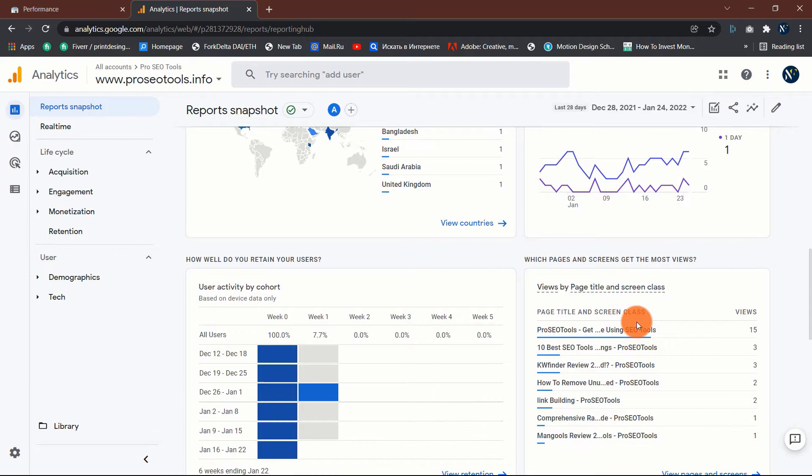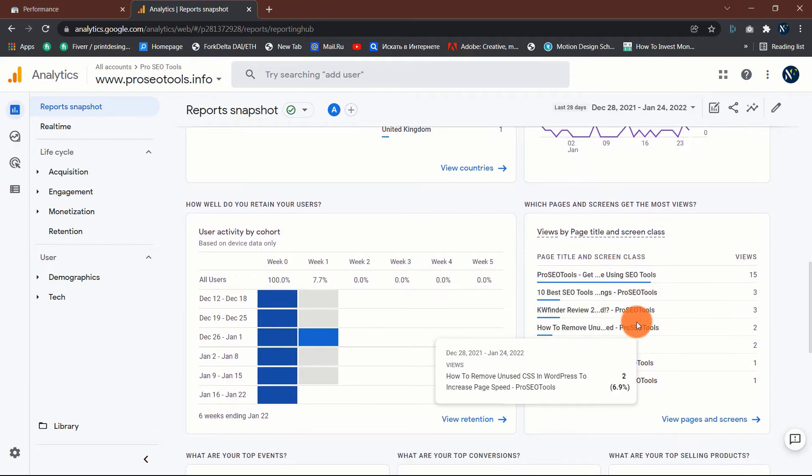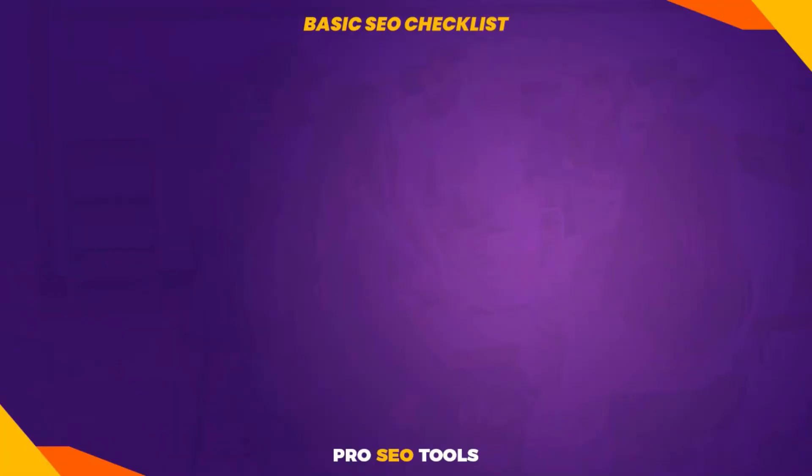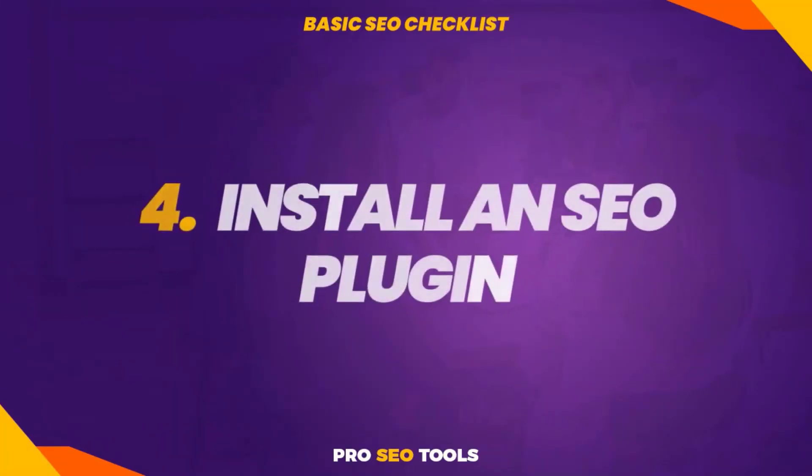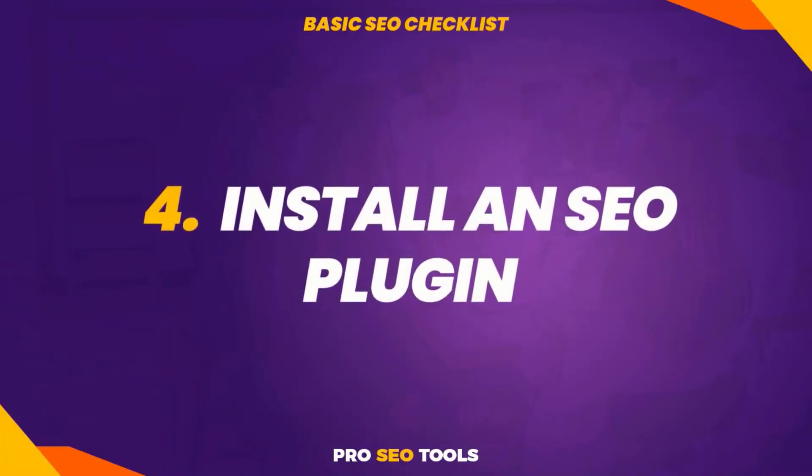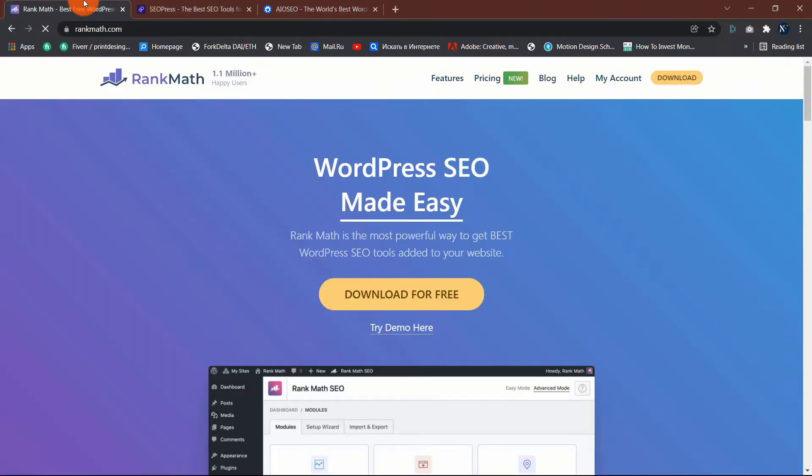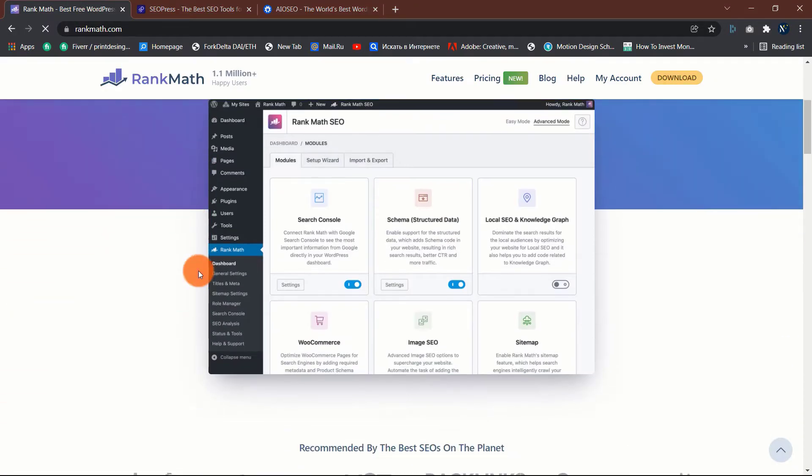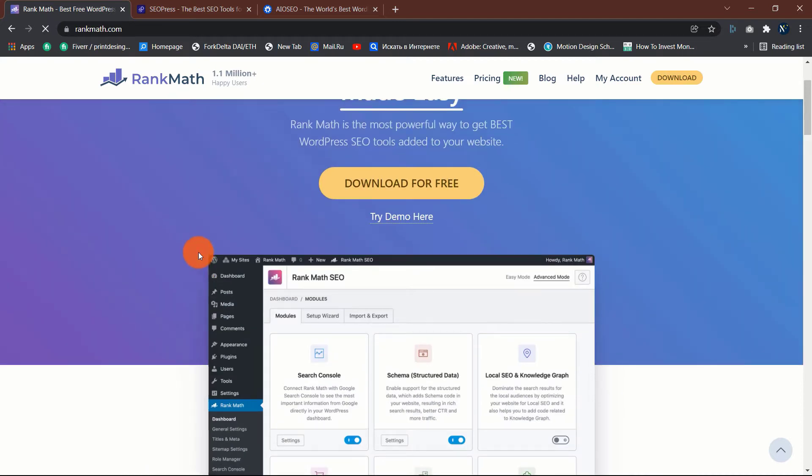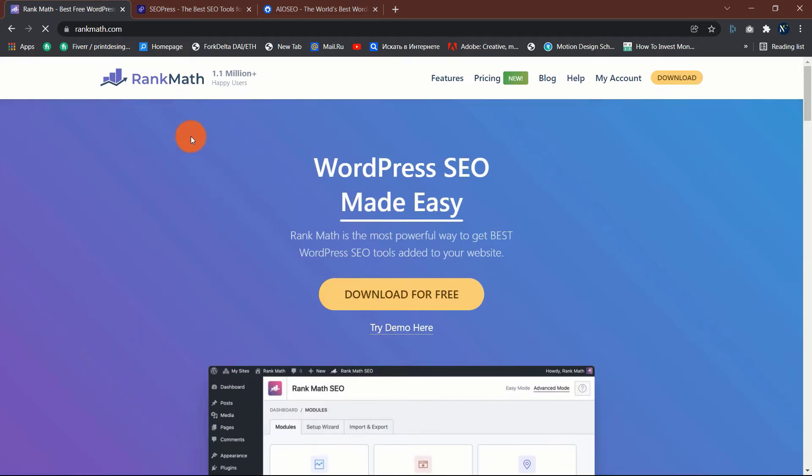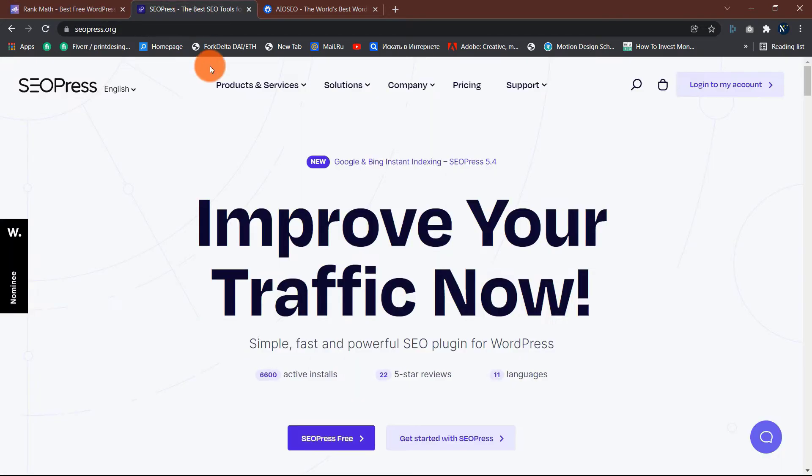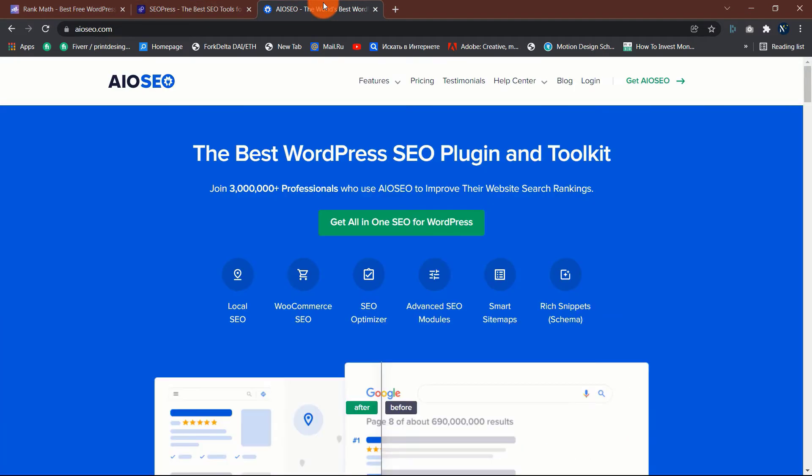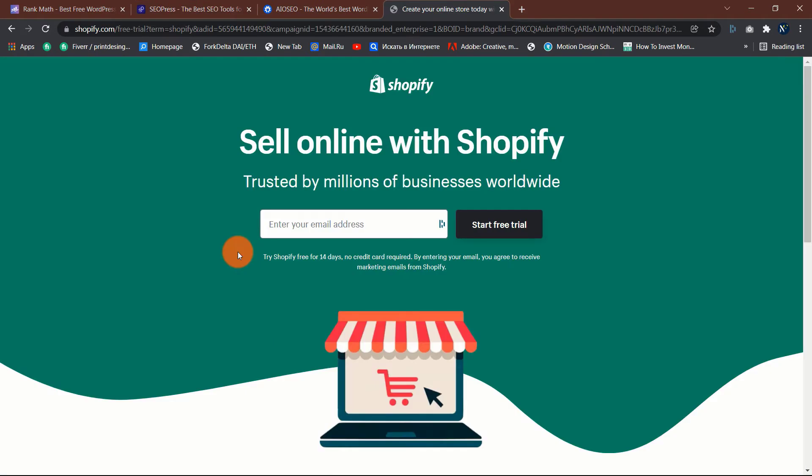Four: install an SEO plugin if you're using WordPress. An SEO plugin will assist you with optimizing sitemaps and meta tags among other things. Here are a few good SEO plugin options: Rank Math, All in One SEO, SEO Press. If you're using a different website platform such as Shopify, an SEO plugin is unnecessary.